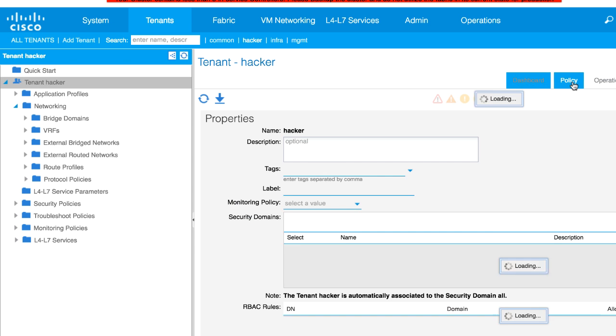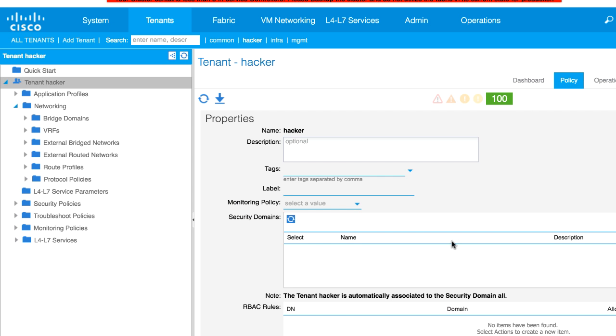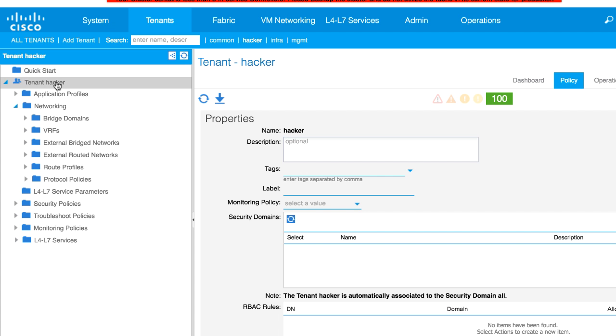If I click on it and go into policy, you see there's nothing. I'm going to add a description later on. But let's say I've configured tenant hacker with all of the exact configurations perfectly the way I want it with endpoint groups and contracts and all the things I want. I can use it now as a template.